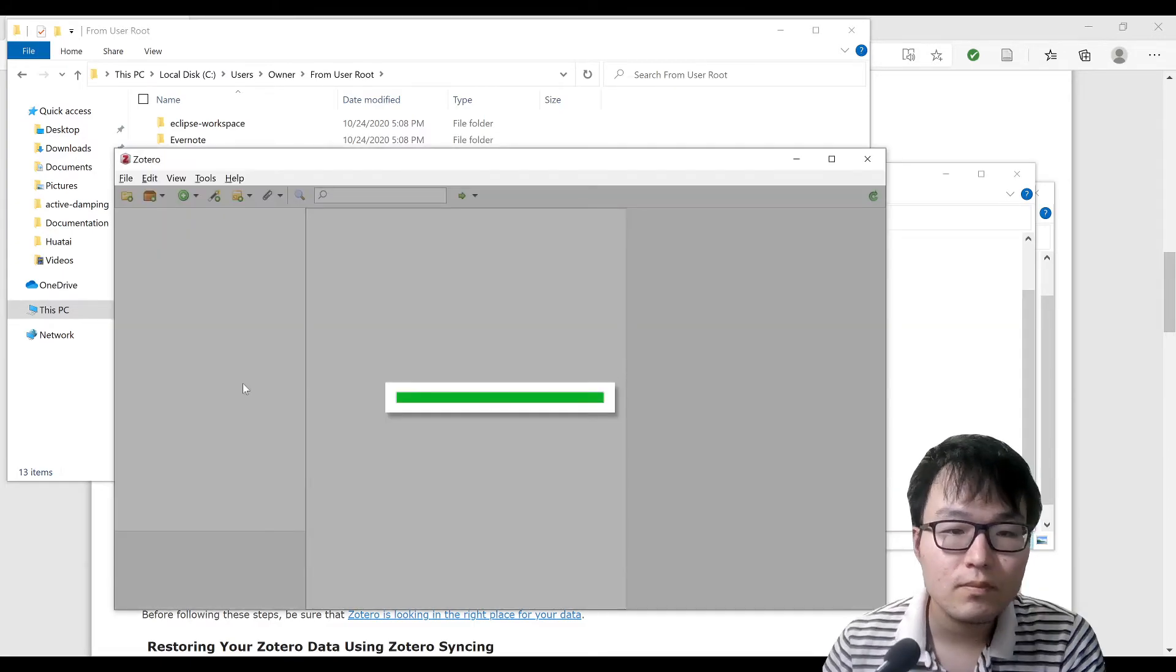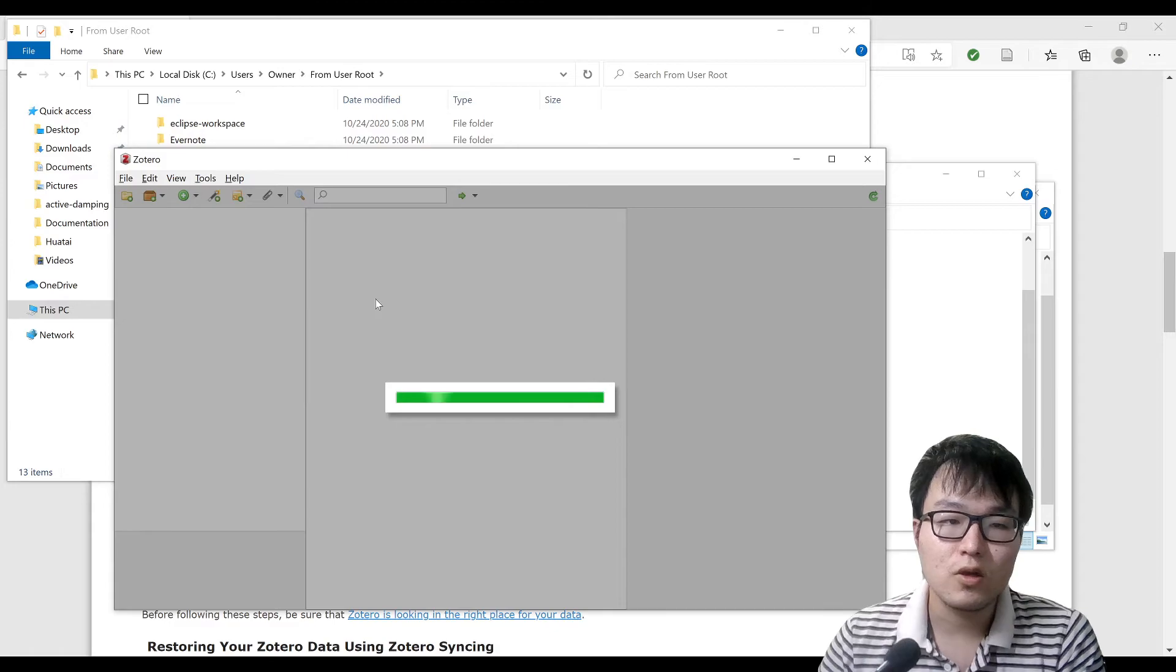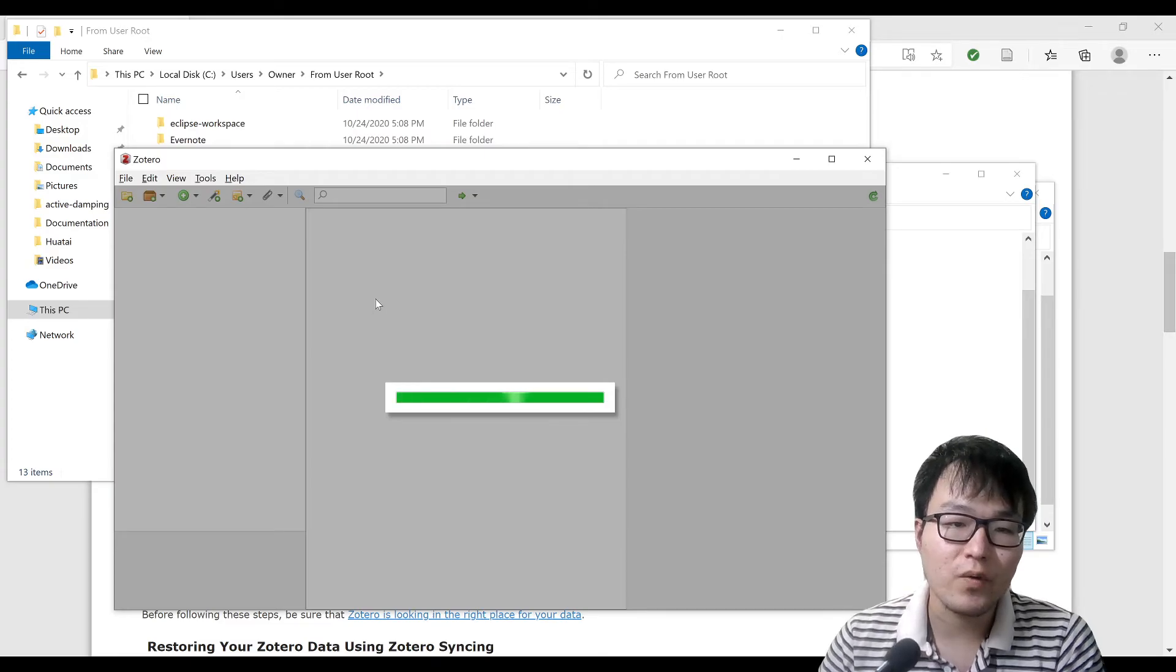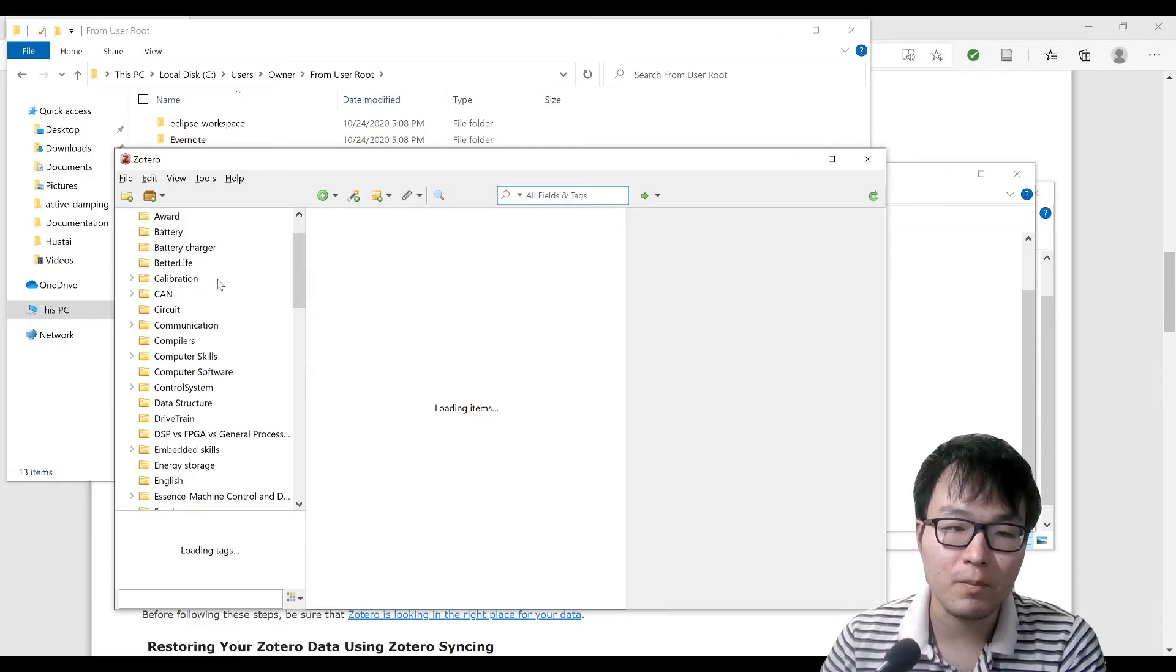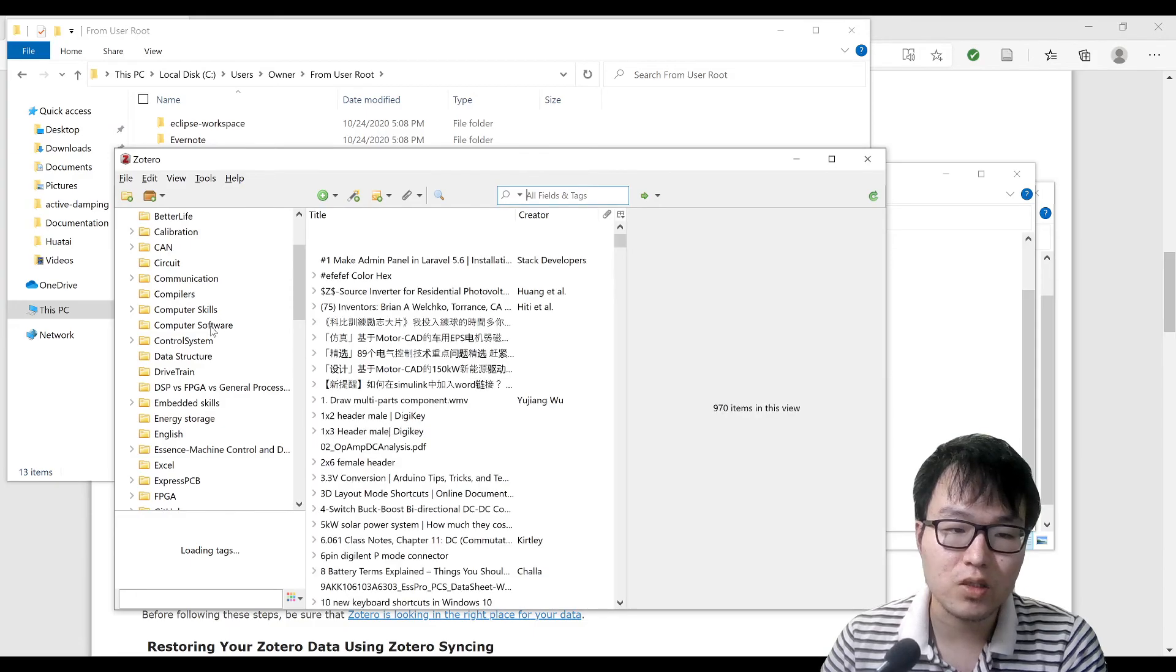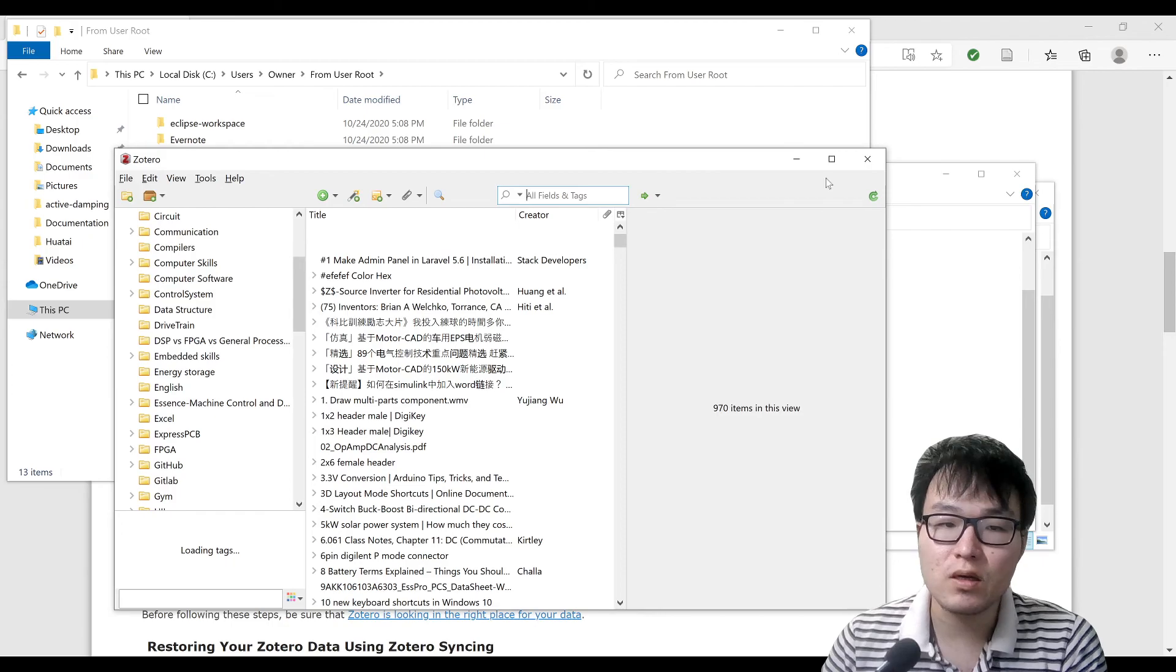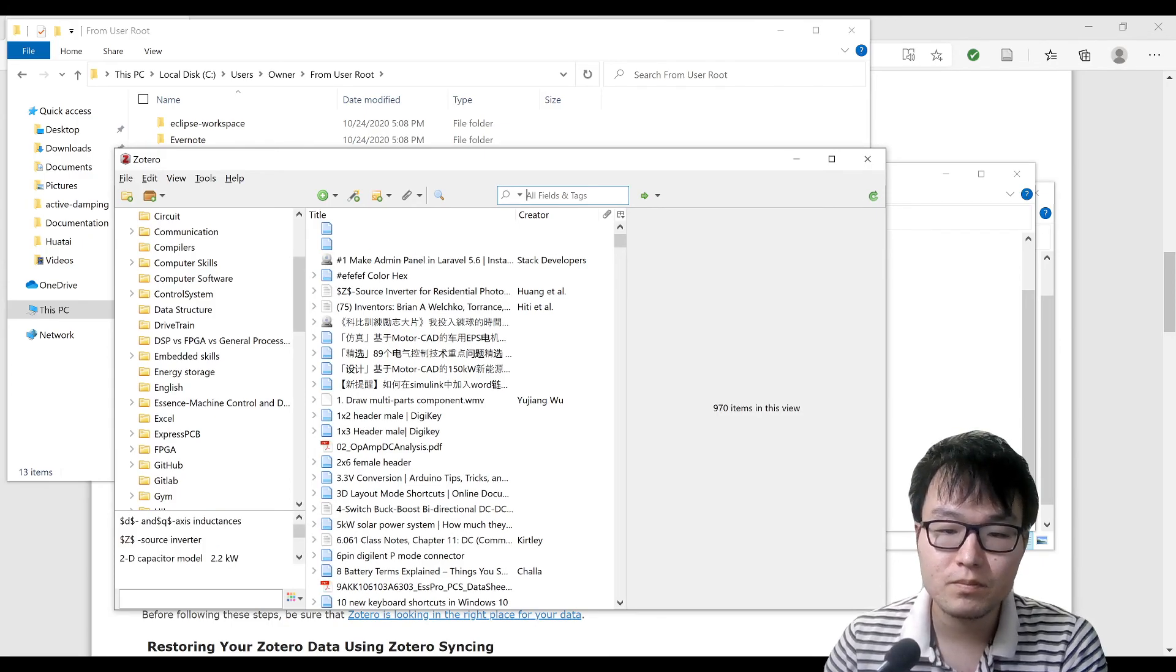It's loading up and basically searching what I have previously. And you can see that my whole directory actually comes back with a lot of things. Okay, so this is today's tutorial. Thank you.